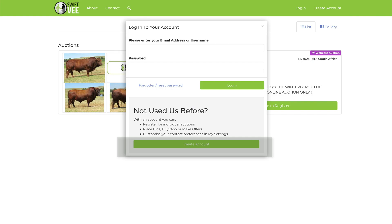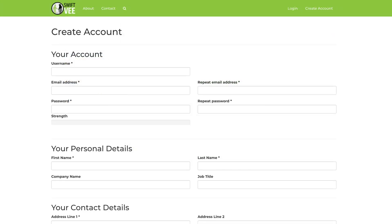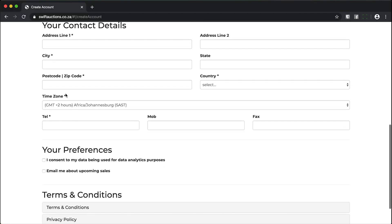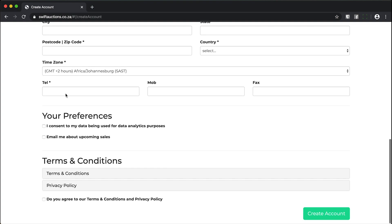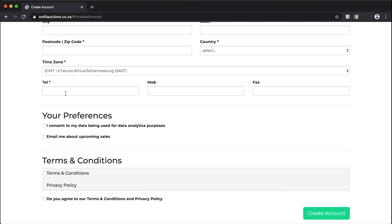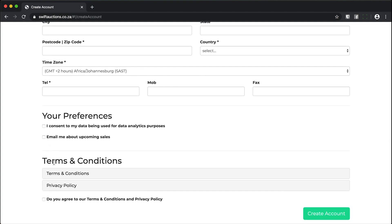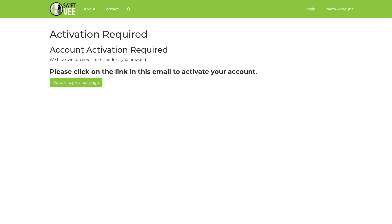This will open a dialog box. Click the Create Account button, then this will open the Swift auction create account form. Complete the form by submitting the fields, accept the Swift auctions Terms and Conditions, and then click on the Create Account button at the bottom in green.